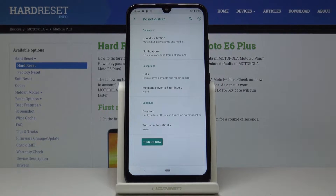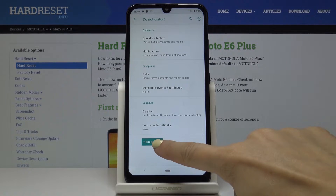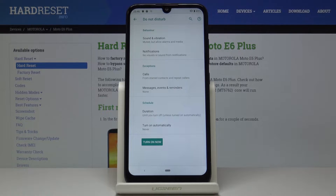Here you can turn it on by tapping on the switcher, and then you can switch it off the same way. You can also personalize the behavior.